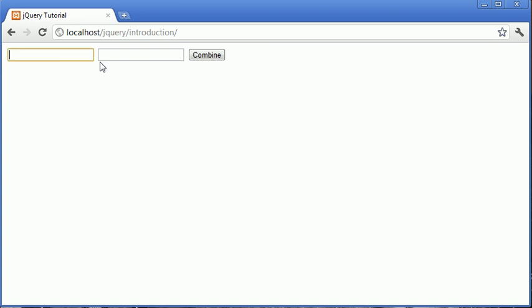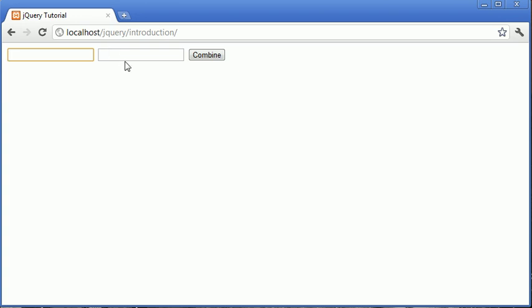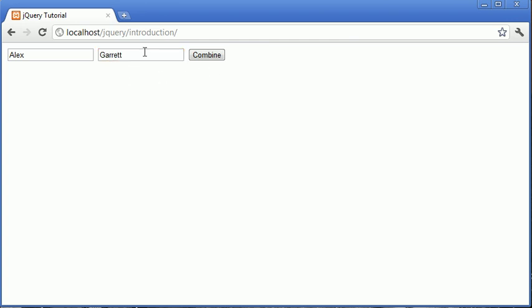In this video we're going to take a look at some basic document traversing in jQuery. Essentially what we're going to be doing is passing along each input field on this page, and there only happens to be two at the moment, but we're going to be taking the results from each input field on the page and combining the two.